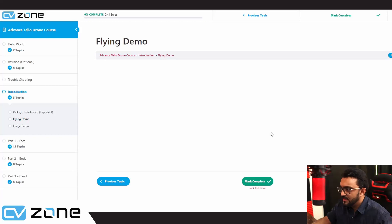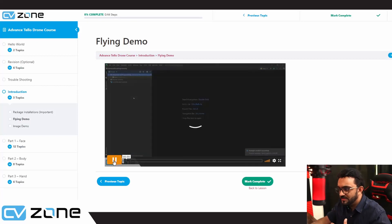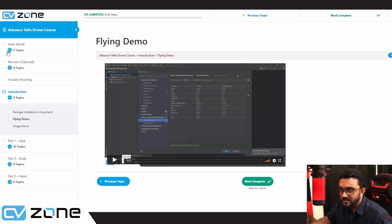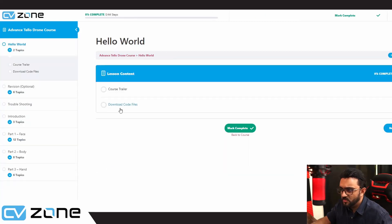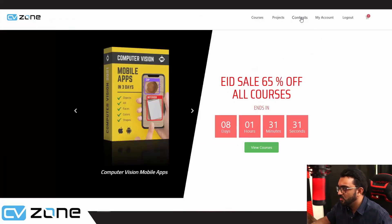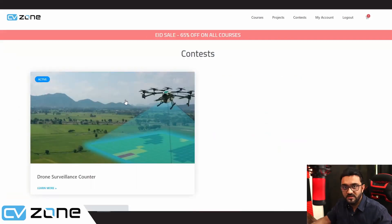As you can see, you will get a percentage of how much you have completed, the videos — these are private videos that not everyone can access — and you will also get the downloadable files. Getting back to our competition, we will go to CVZone, go to contests, and click on the drone surveillance contest.